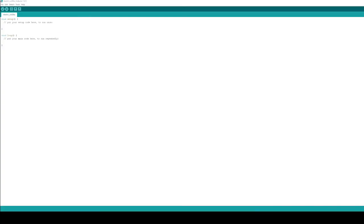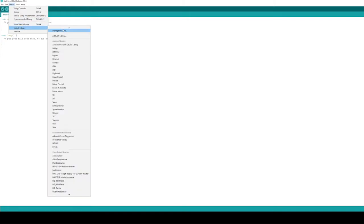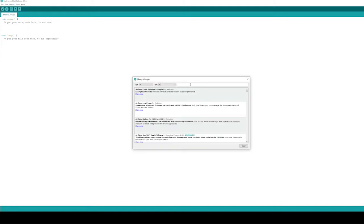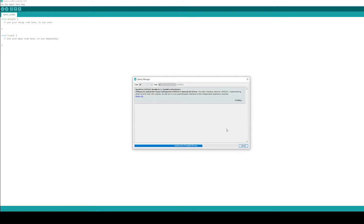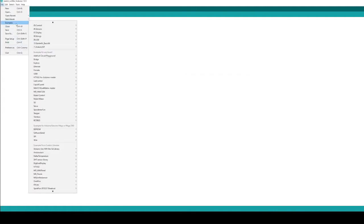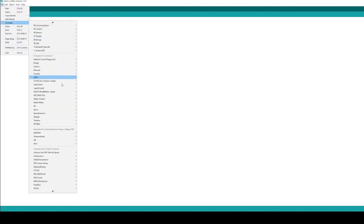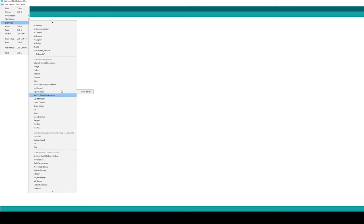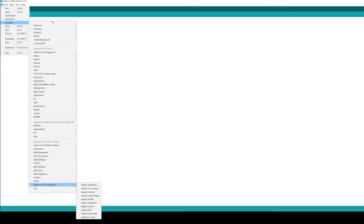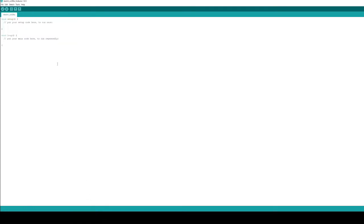So, we're going to open our Arduino software. We're going to go include library and then into the manager where we can type in LP55231 and we can find the library there. We click on it and install it. Once it's installed, we can open up some examples. In the examples, if we scroll down to the SparkFun LED driver down the bottom...